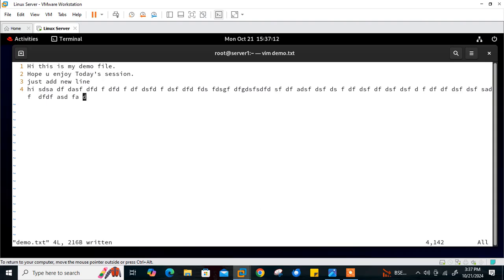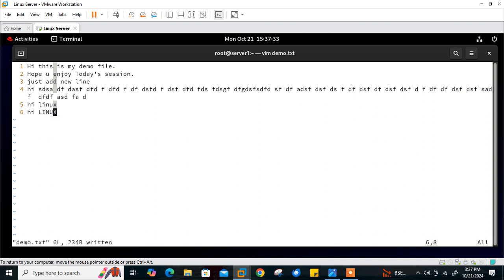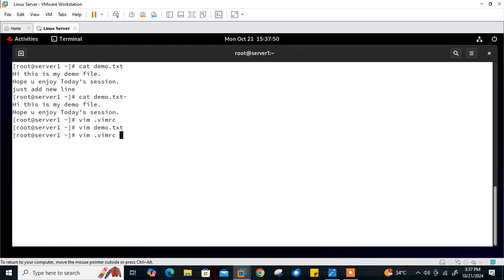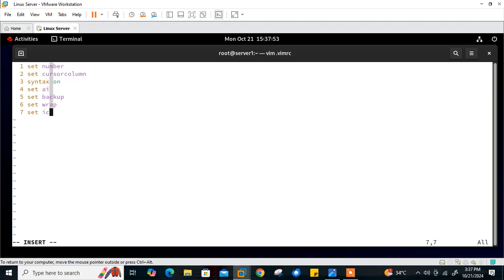Another very important entry is ignore case search. By default vim doesn't ignore uppercase characters during searching. We can change this behavior by adding ignore case in vimrc. To demonstrate: I write 'hi linux' and 'hi LINUX' (uppercase), save, then search for 'linux.' It only finds the lowercase match — not the uppercase. To fix this, I'll open vimrc and add 'set ic' (ignorecase), then save and quit.